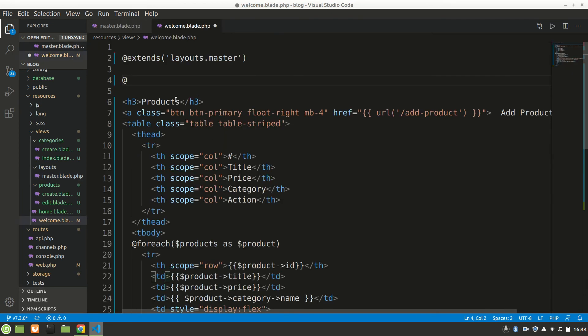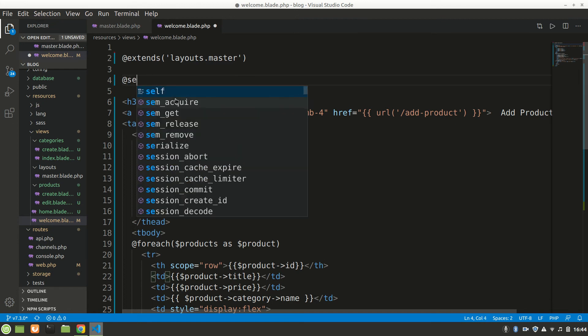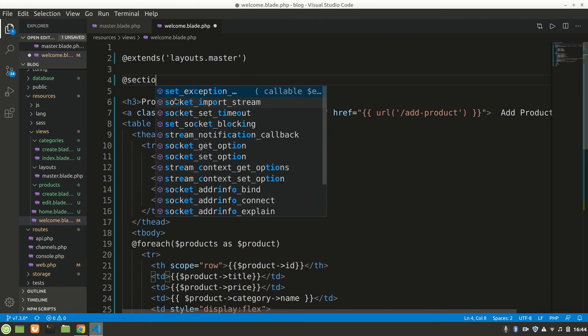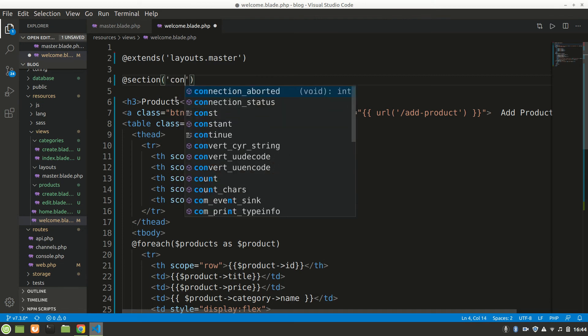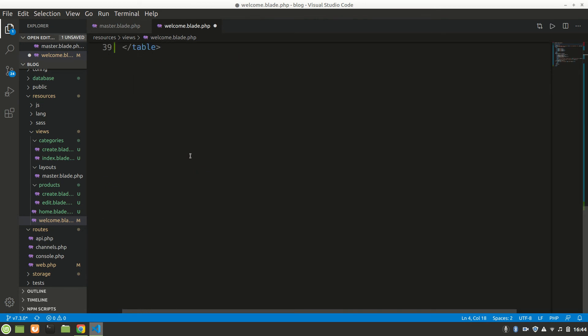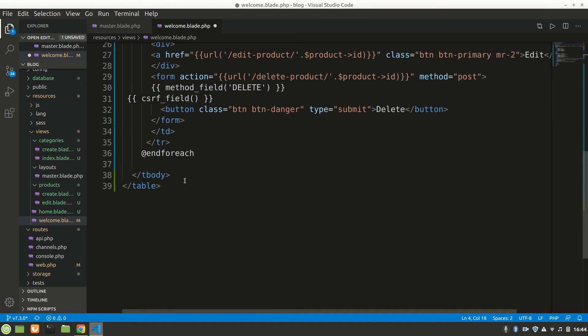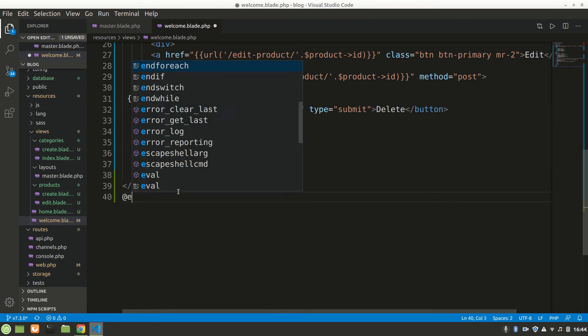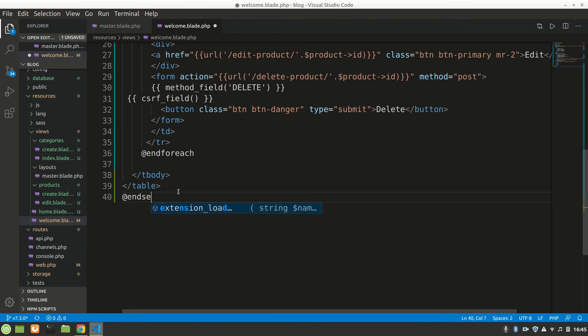After that this will bring a navbar and that CDN, whatever is in master. We want to put this - we have done @yield content. For this space, for welcome blade, the content will be this product. We'll say @section content, and after everything is complete we'll say @endsection.